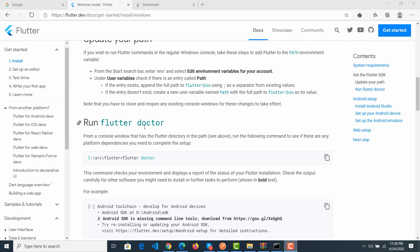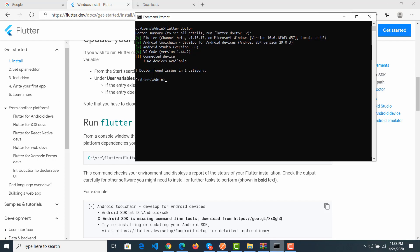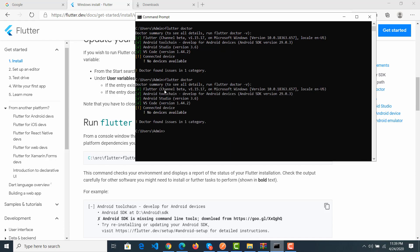After installing the variable path for the Flutter SDK successfully, we go to the next step: run Flutter Doctor. Flutter Doctor will check whether your system has all the required parts for Flutter or not. Type 'flutter doctor' and wait a little bit.